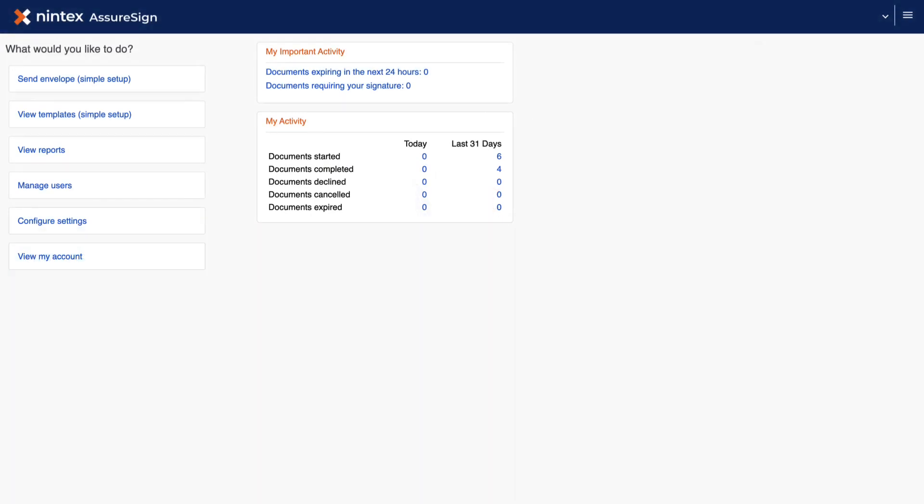From the Nintex AssureSign account home screen, click View Templates, Simple Setup.